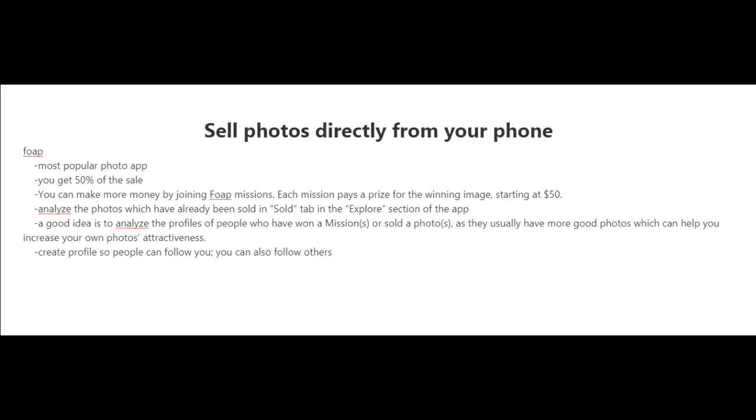Lastly, you could create a profile on Foap and follow people. You can follow other photographers and they could follow you, and you guys can share tips with each other and be more successful in the long run.